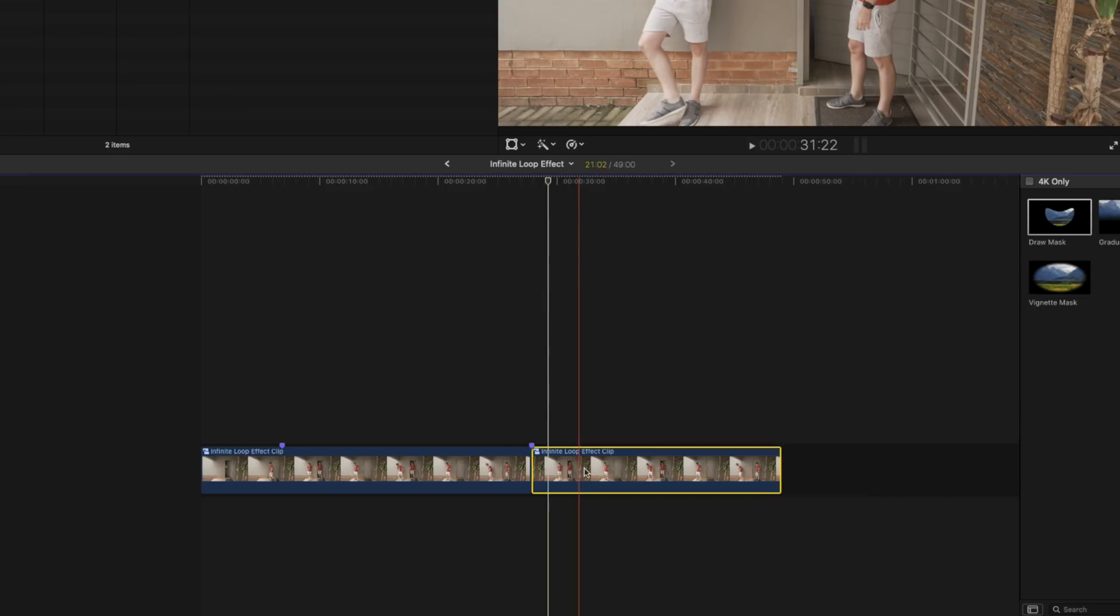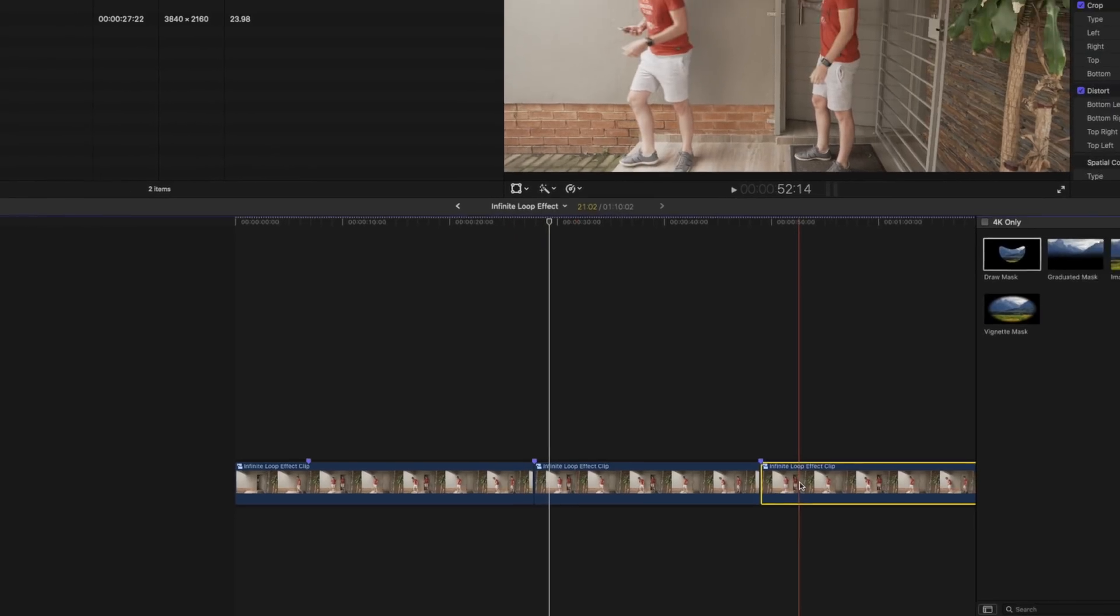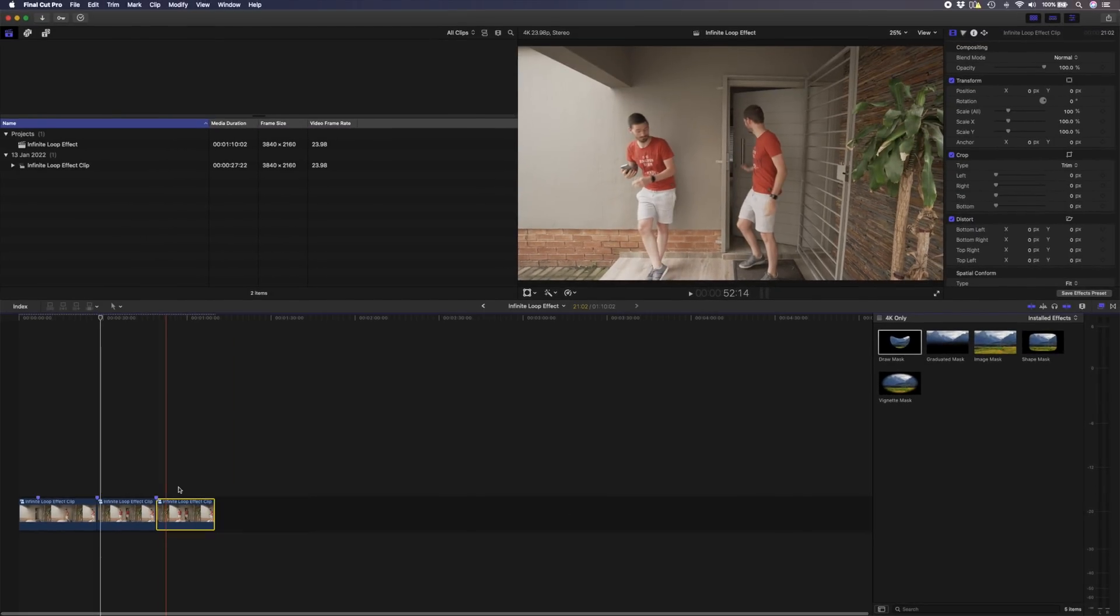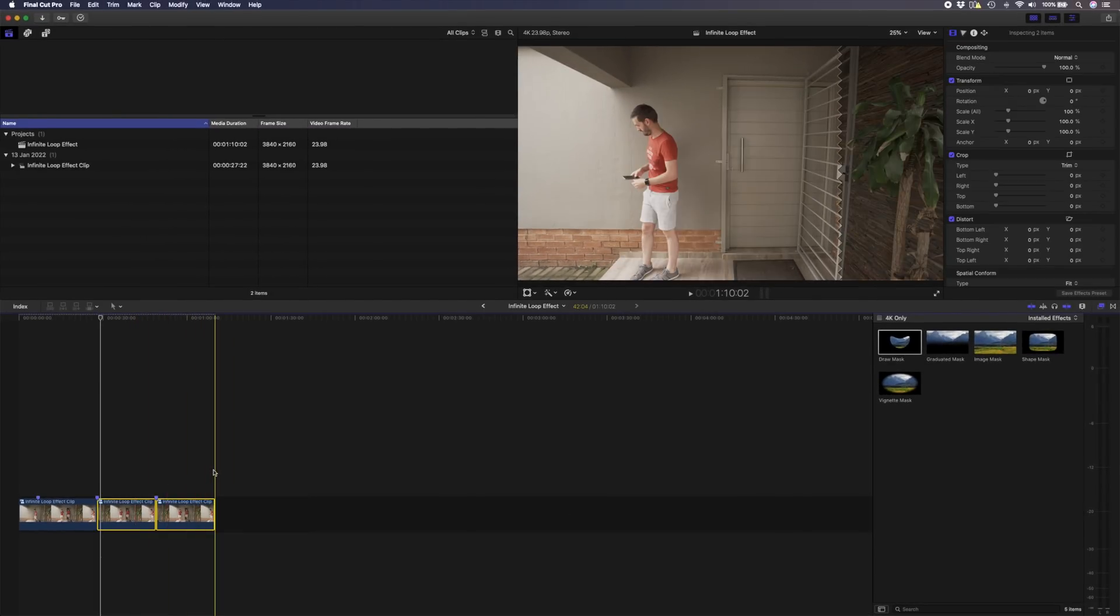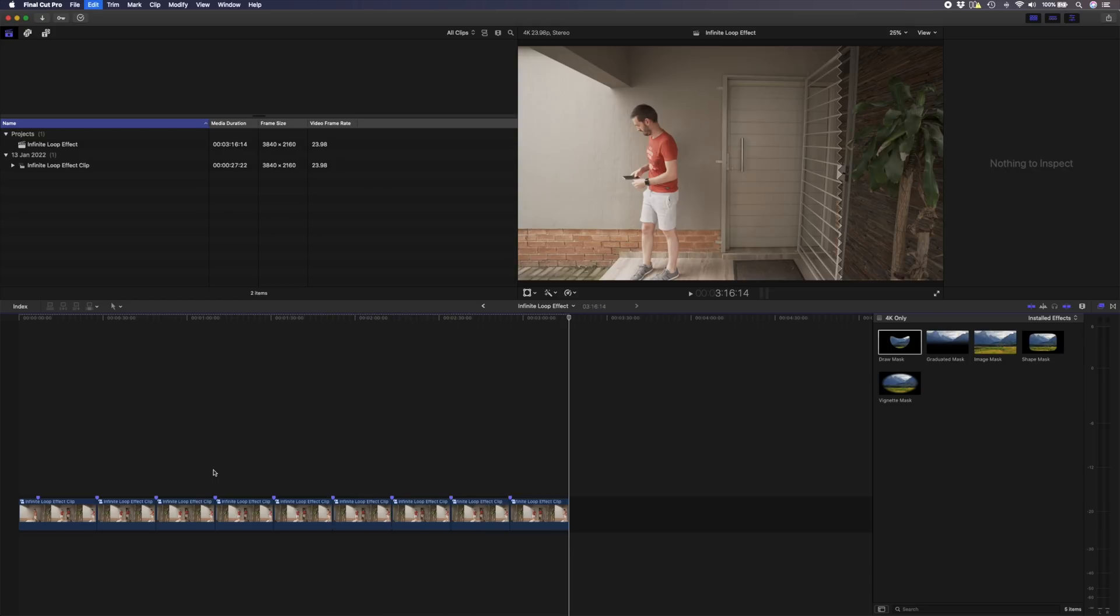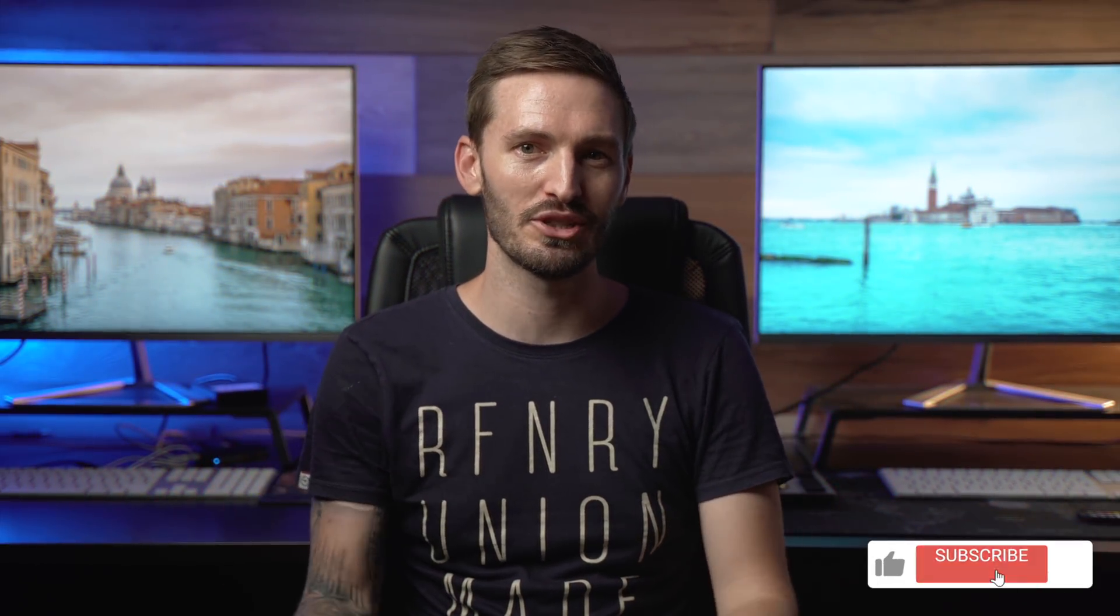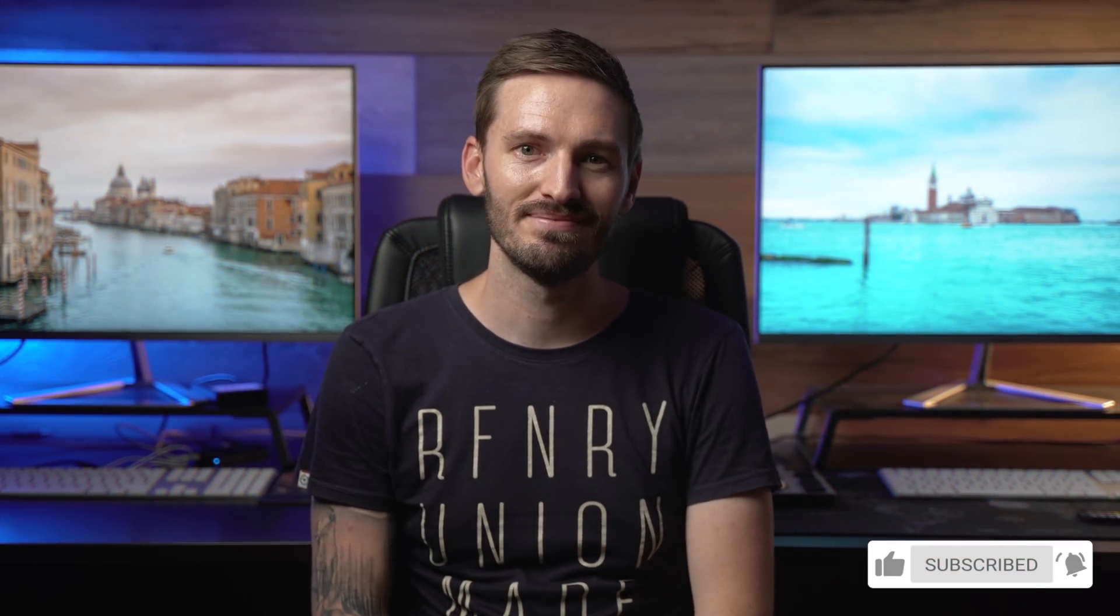So now that we have a perfect loop, you can go ahead and alt drag this to copy, or you can go ahead and copy and paste using command C and command V as many times as you like. And that's how easy it is to create the infinite loop effect. One more time, here is the final infinite loop that we just created.